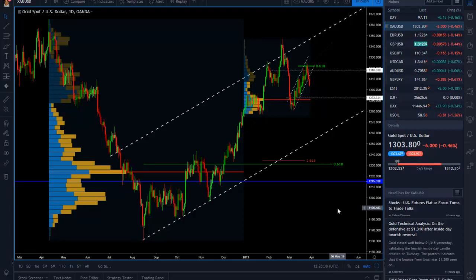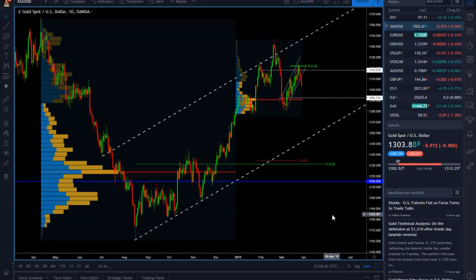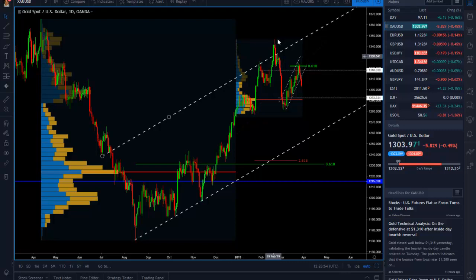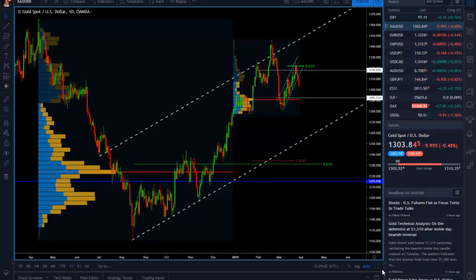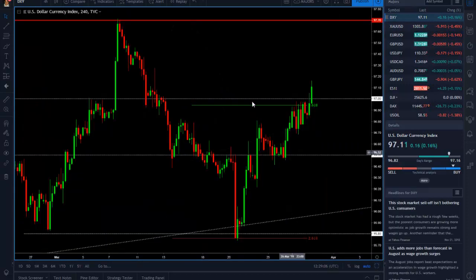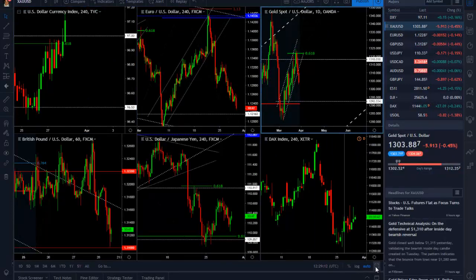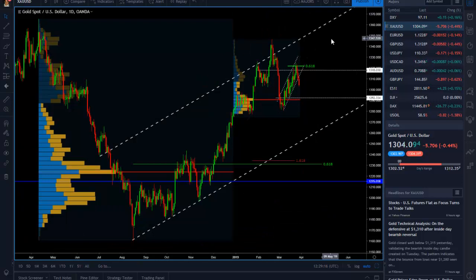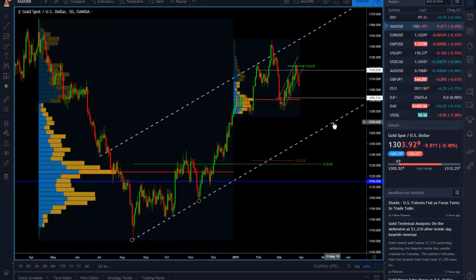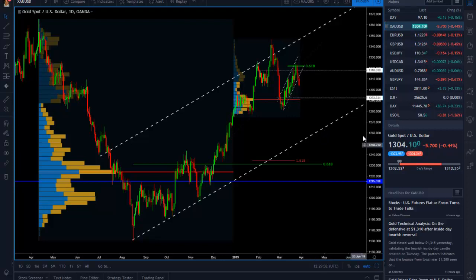Before that happens, we need to break the 1292 or 1290 level — the POC of the last move to the upside — and we need to break this ascending channel. The DXY also needs to break the 97.70 level. In any case, we remain bearish on gold for the immediate period. On the midterm, we are still bullish, but regardless of that, this was a very good trade to take to the downside.